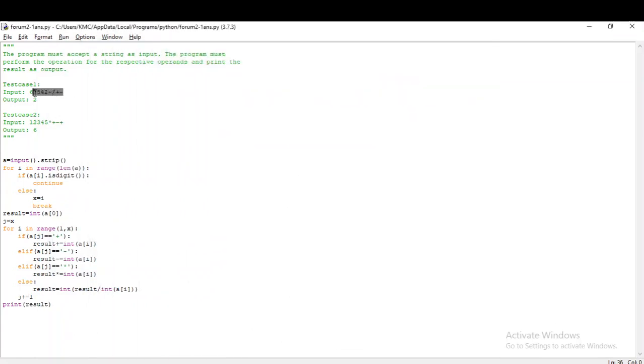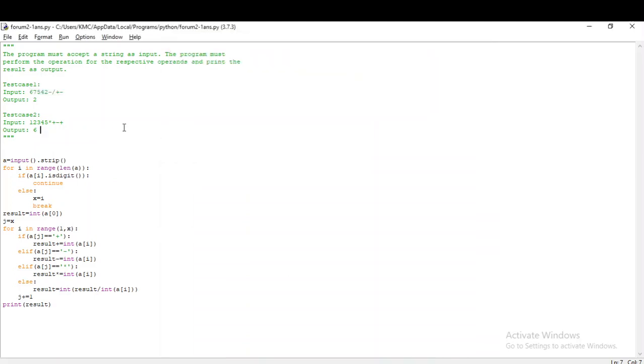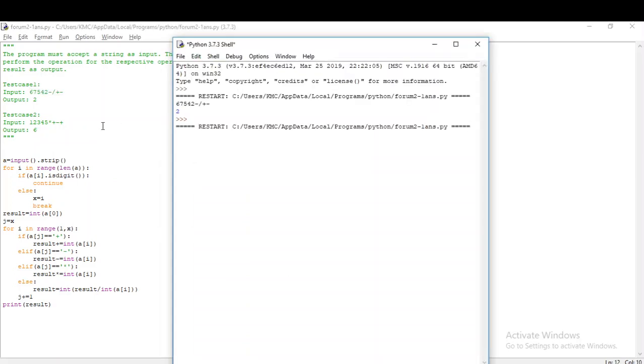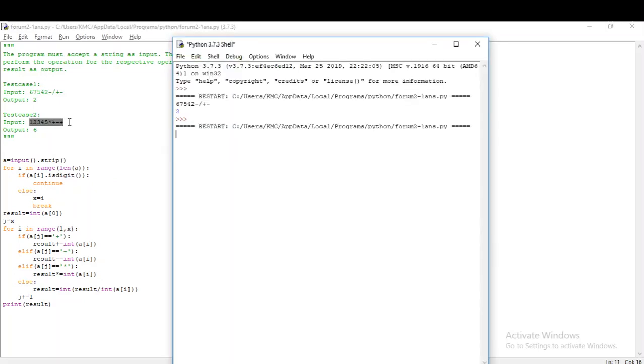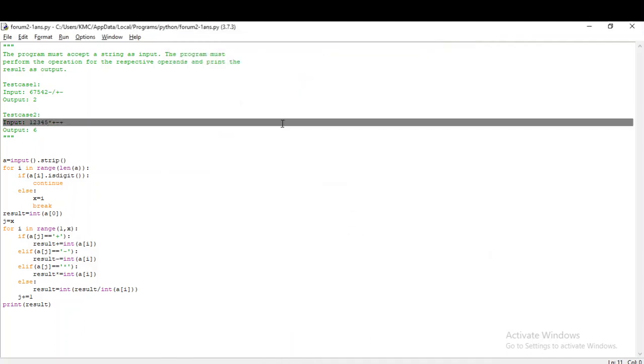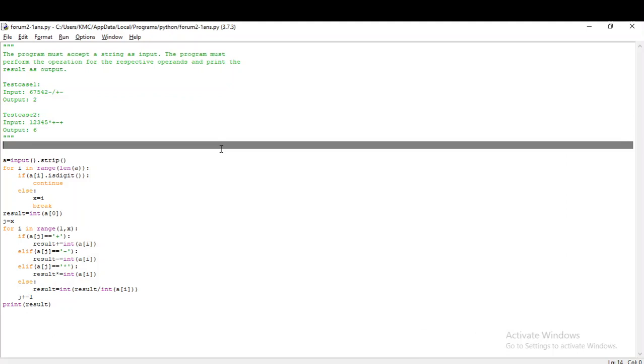Then I am going to increment the operator index j by one to make sure it passes the test case given. Let me run it. Perfect. So this is how it goes. Based on the operators in each index, I am just manipulating the result and finally printing it. Let me go on to the next question.